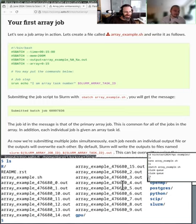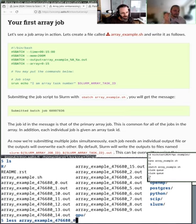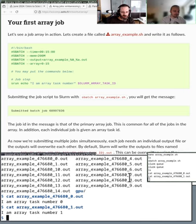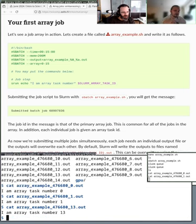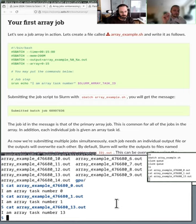It already ran. We can see the output - the overall job ID was 476680, and we have output files from 0 to 250. If we look at output_0 it says the task ID is zero. Output_1 shows task ID one, and so forth. Each array task when running got a different number for the SLURM_ARRAY_TASK_ID.